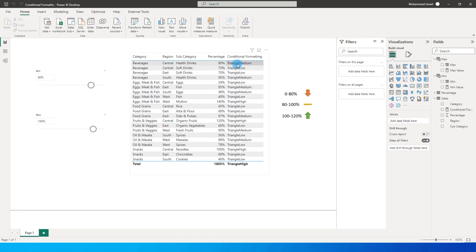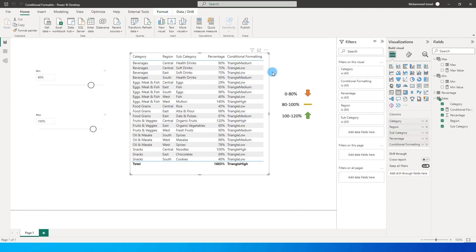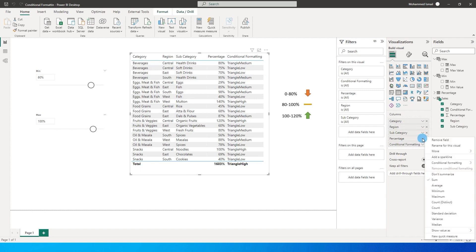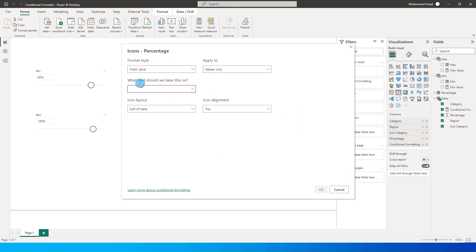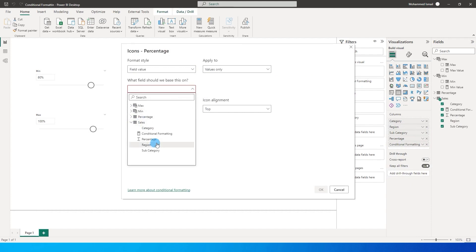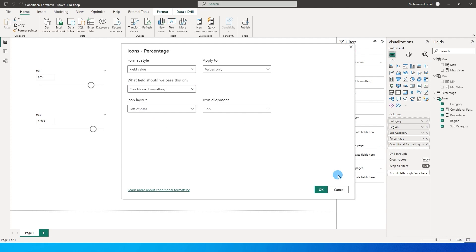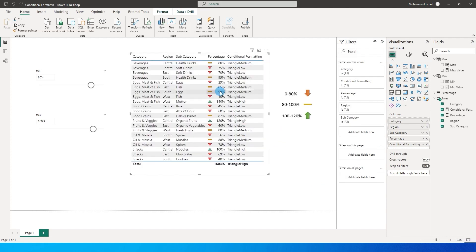You will see that the values have changed to triangle medium, triangle low, triangle high, etc. Now we need to make one more change. Let's click on this table, go to percentage, then Conditional Formatting, and select Icons. On this dialog box, instead of Rules, let's select Field Value, and then select our measure called 'conditional formatting'. Click OK.